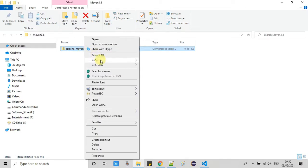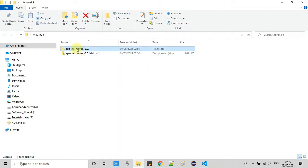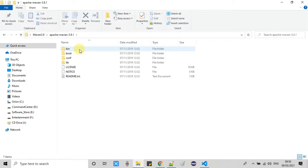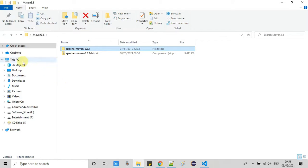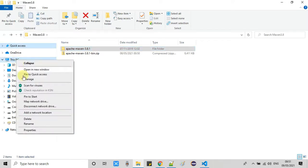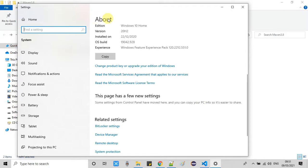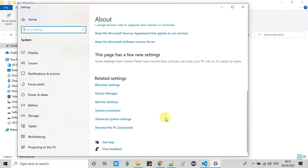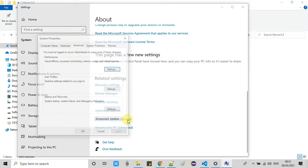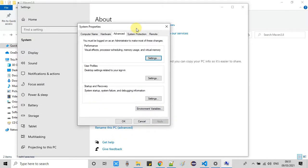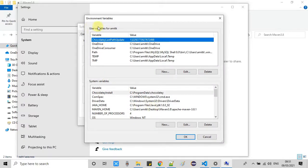First, extract the downloaded package and you will get the Maven folder. Inside it we have these files and folders. We extracted it because we will set the path of this folder in the environment variable. Do a right-click on 'This PC', open Properties, go to Advanced System Settings, and the Properties window will open.